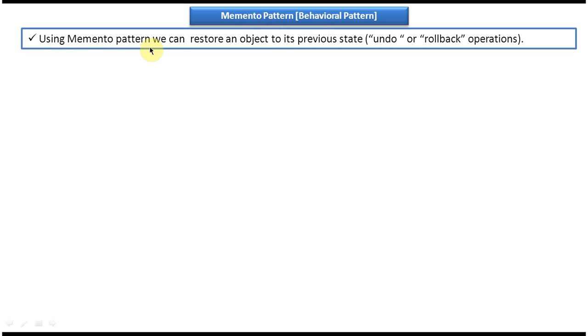Using Memento design pattern we can restore an object to its previous state, undo or rollback operations. Suppose if you want to do some kind of undo operation or rollback operation, then we can use Memento design pattern.